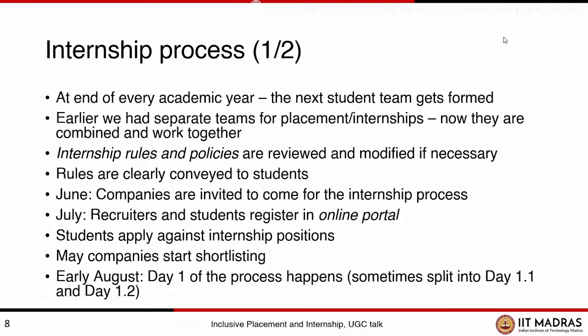Once the students have done that, they know which companies are hiring and they can apply against those internship positions. Many companies start shortlisting — they can see which students have applied, look at their CVs, and do shortlisting. What finally happens in early August is what's called day one of the process. Some companies are selected as much sought-after companies by the students — it can be based on their brand, working in hot areas like data analytics, or because they're offering a high internship salary. The student community discusses and comes up with a list of companies to call for day one. This August, we actually had two day ones — a day 1.1 and a day 1.2 — over a couple of Saturdays.